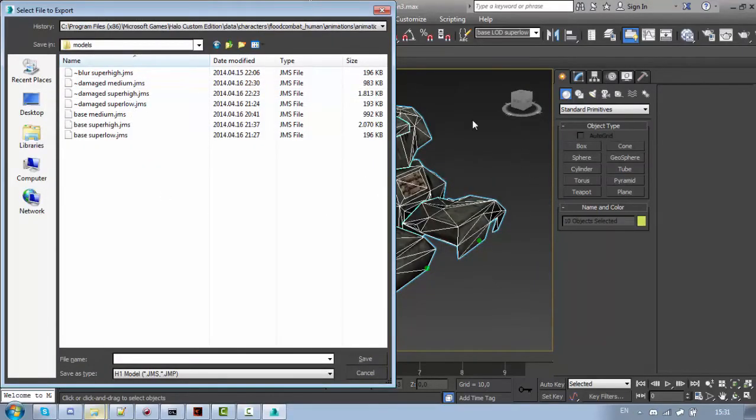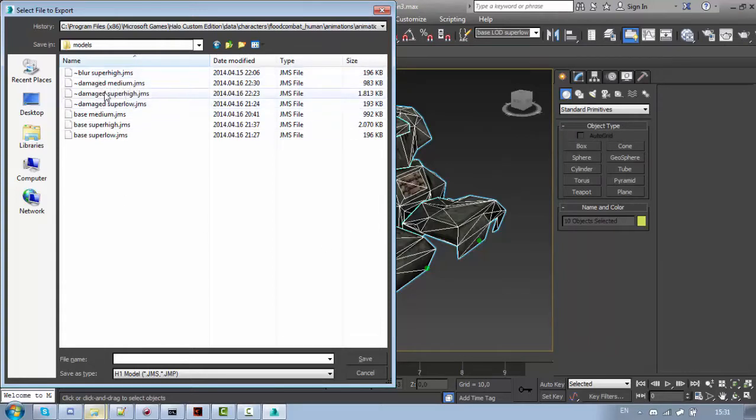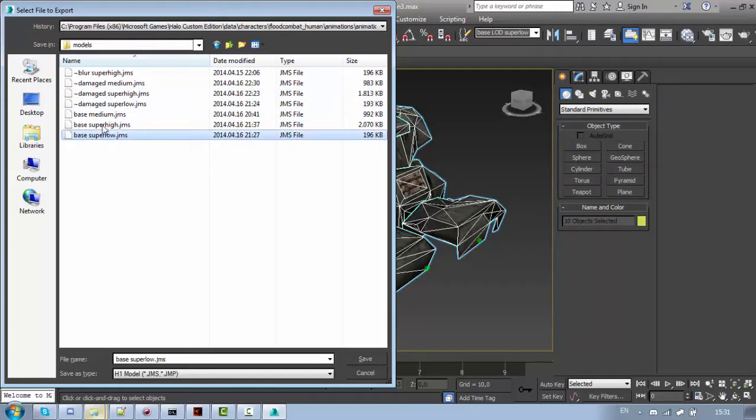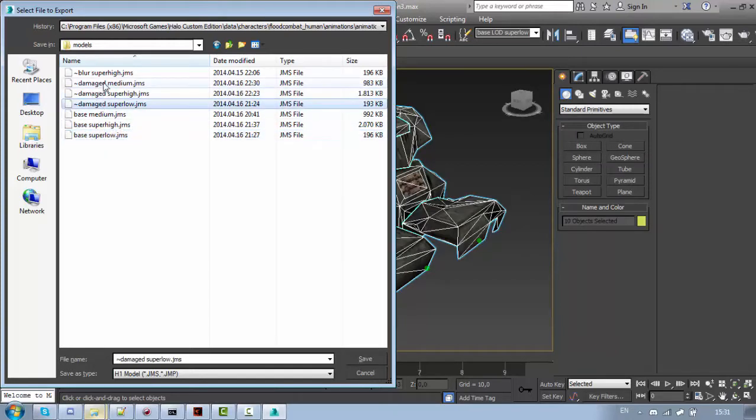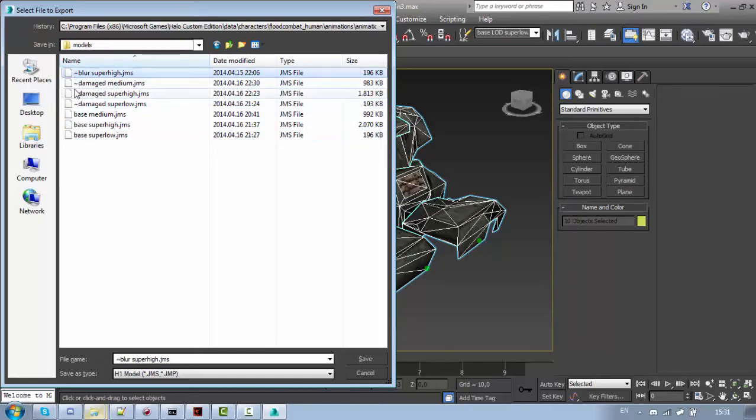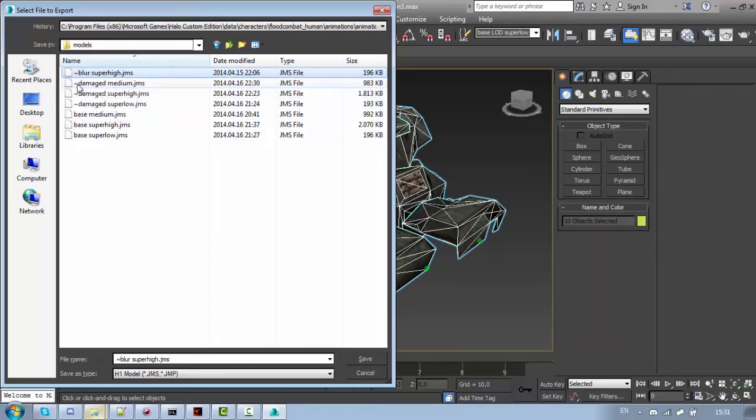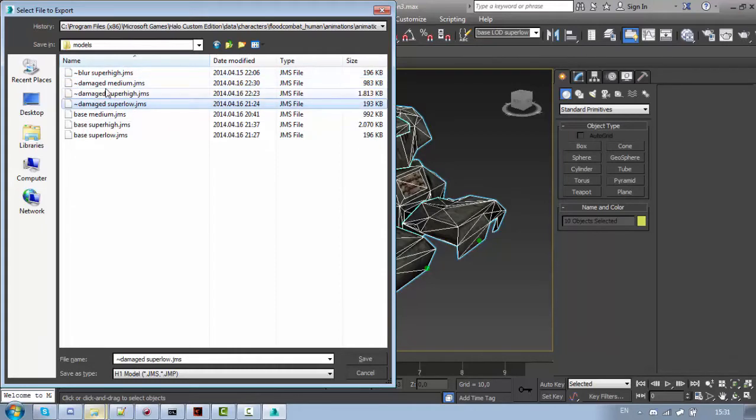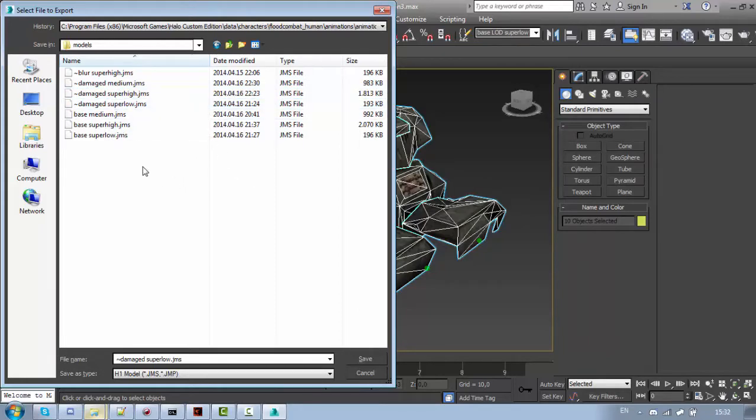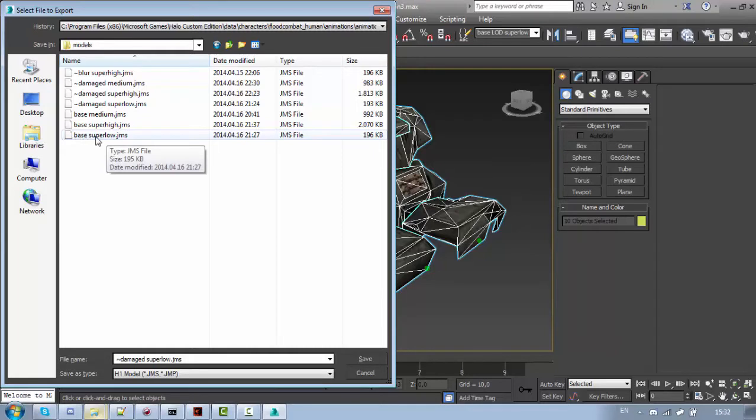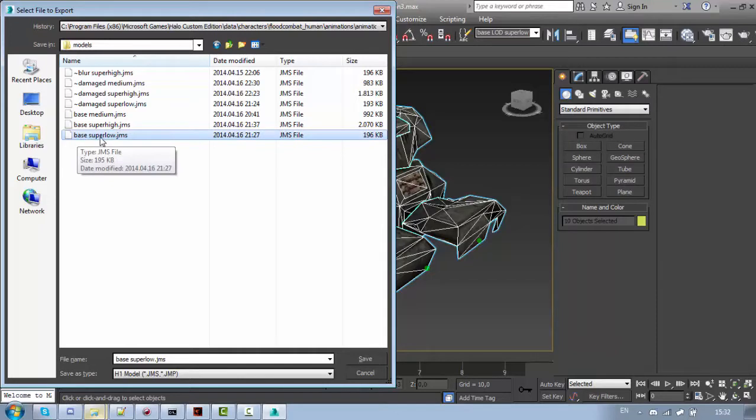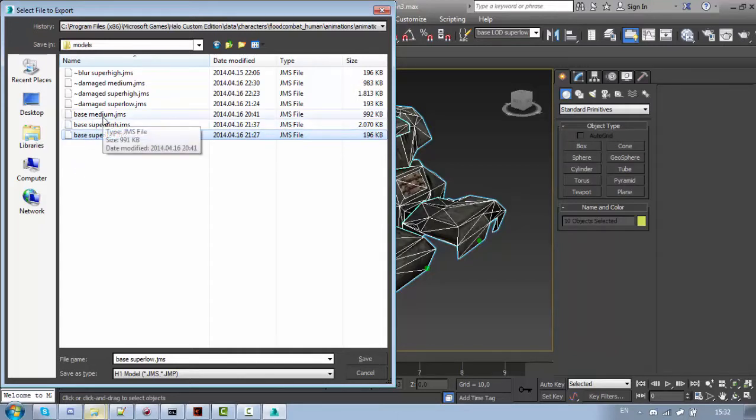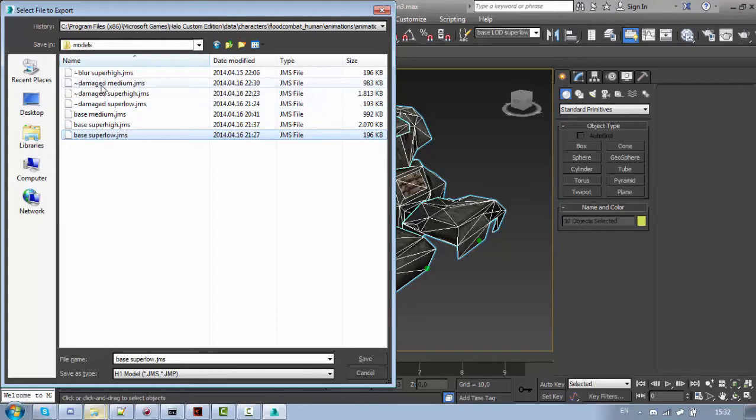Now in order to export the LODs correctly you will need to name them properly. This is my base permutation and this is damage permutation and blur permutation. The console symbol means that the permutation will not be chosen automatically, so that the destroyed scorpions don't spawn and such. And as you can see the name of the LOD goes after the name of permutation. So base super low, base super high, base medium and so on. So it's really simple, just export it like that and compile your model.